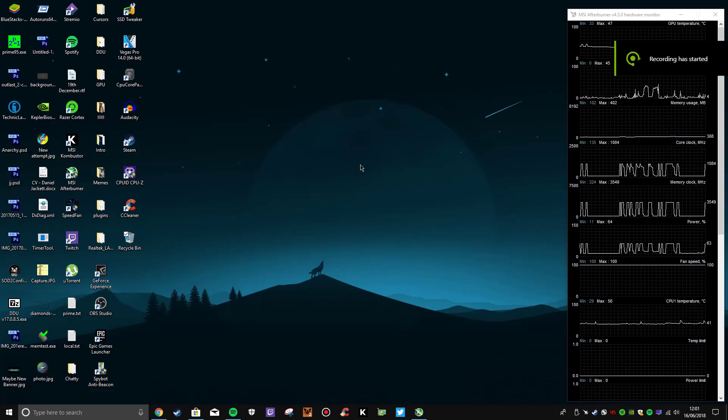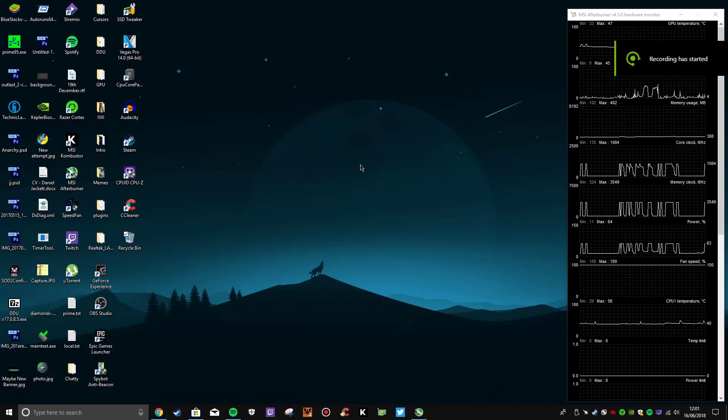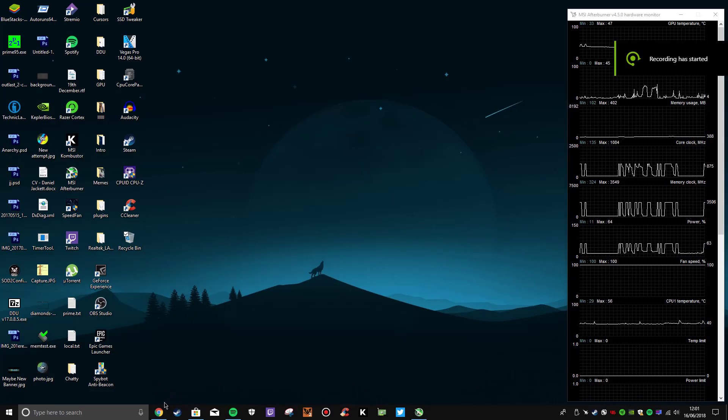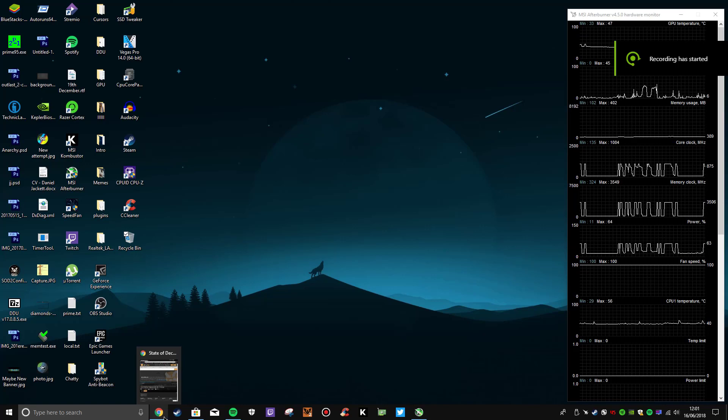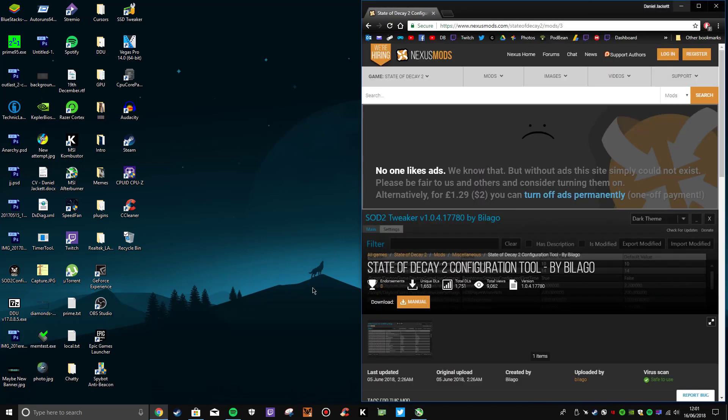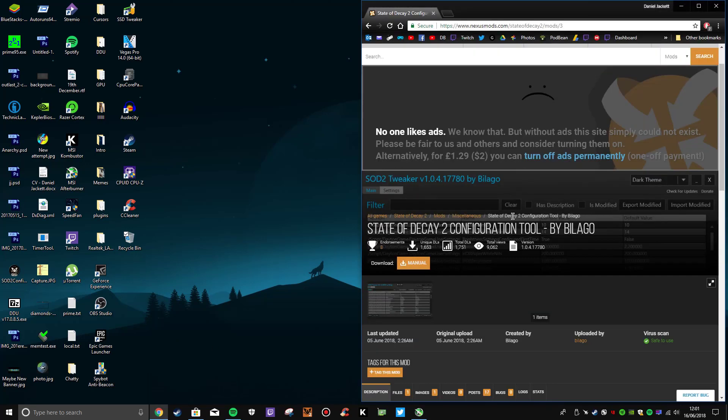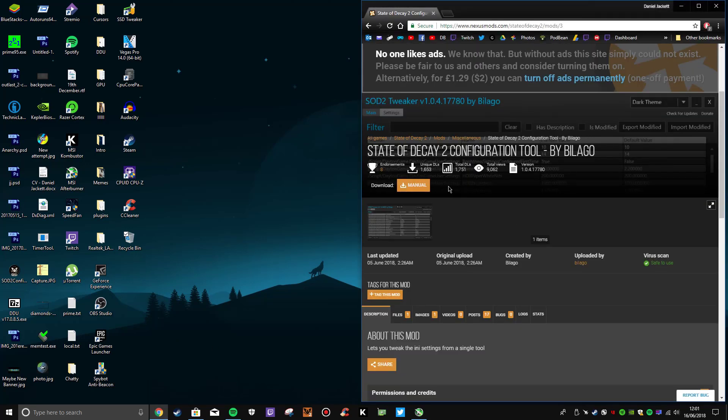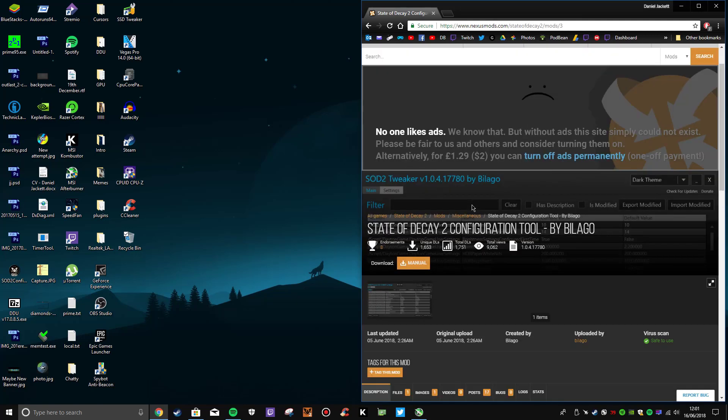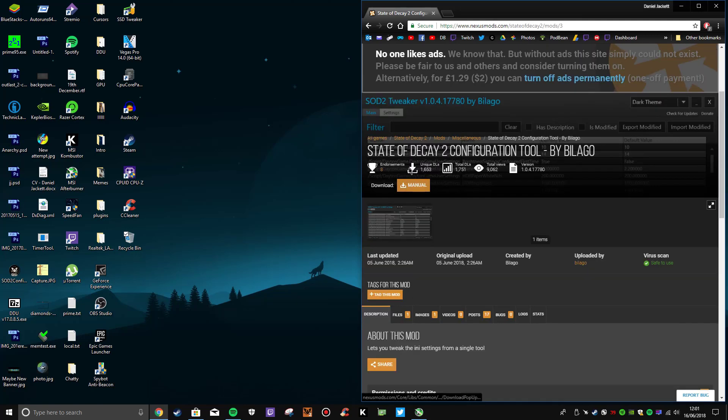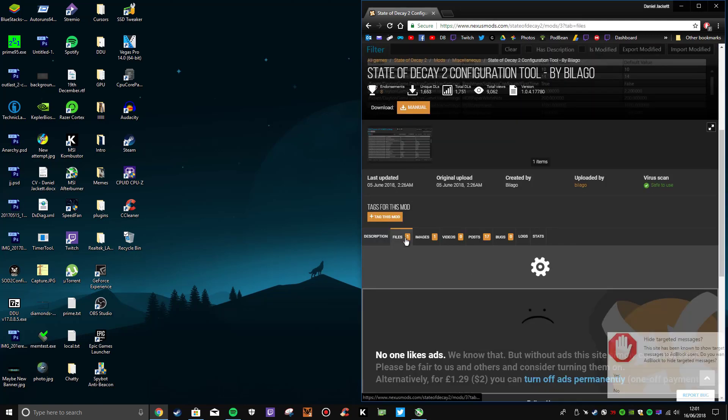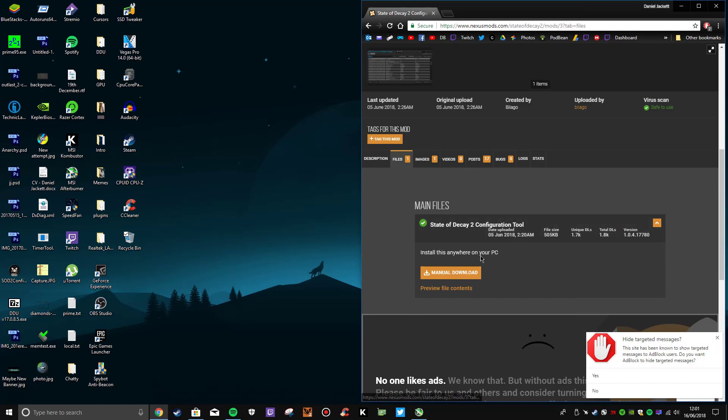Hi guys, Dan here. Today I'm going to show you how to optimize State of Decay 2. It's pretty straightforward - there's a tool that you can find on Nexus Mods and you simply download it.